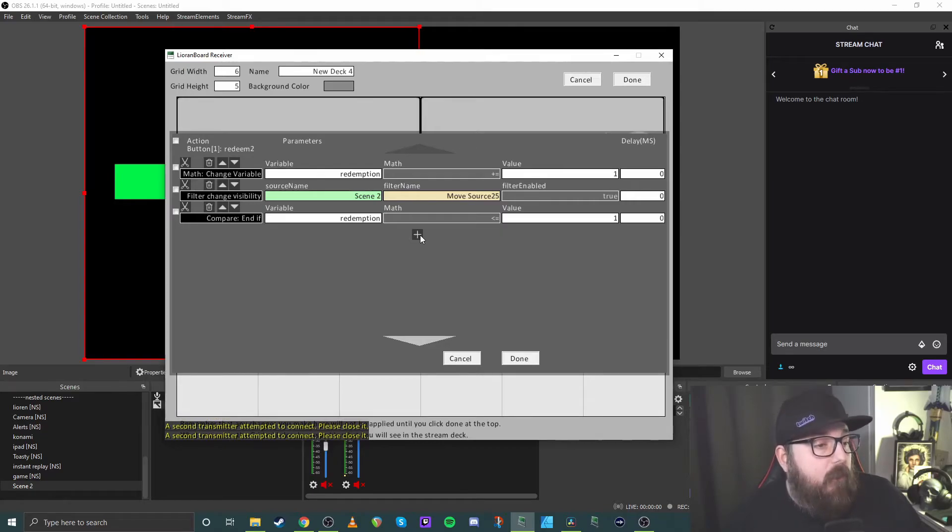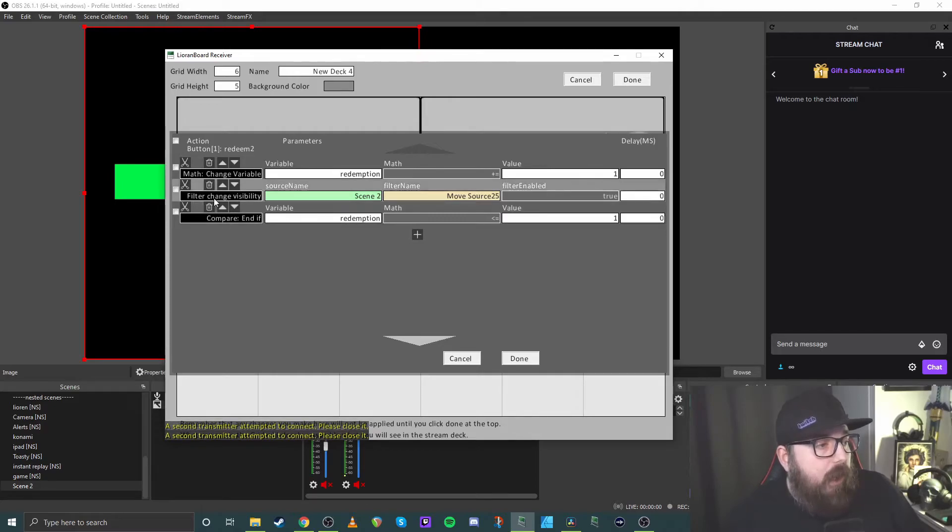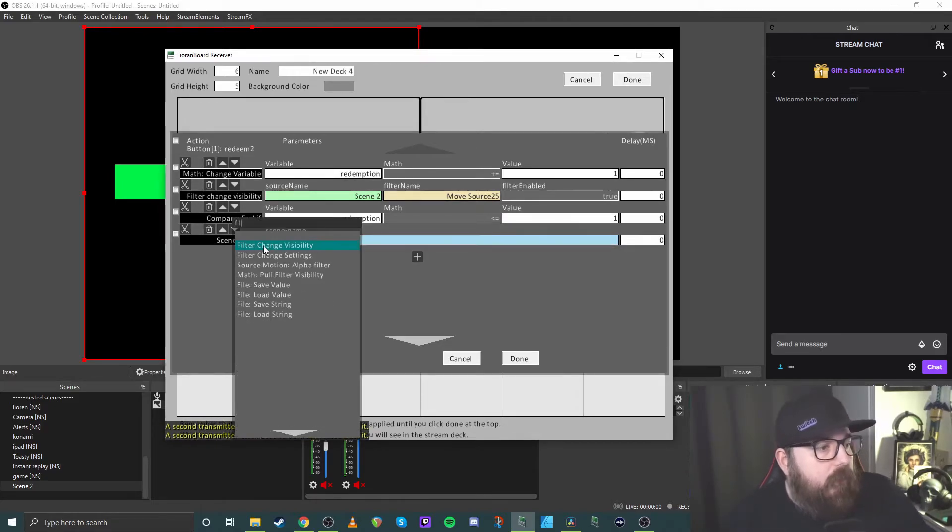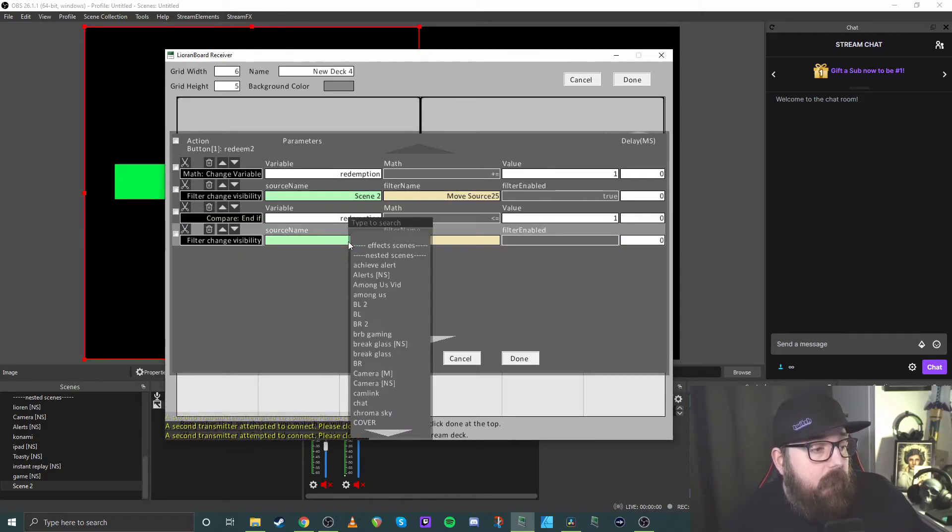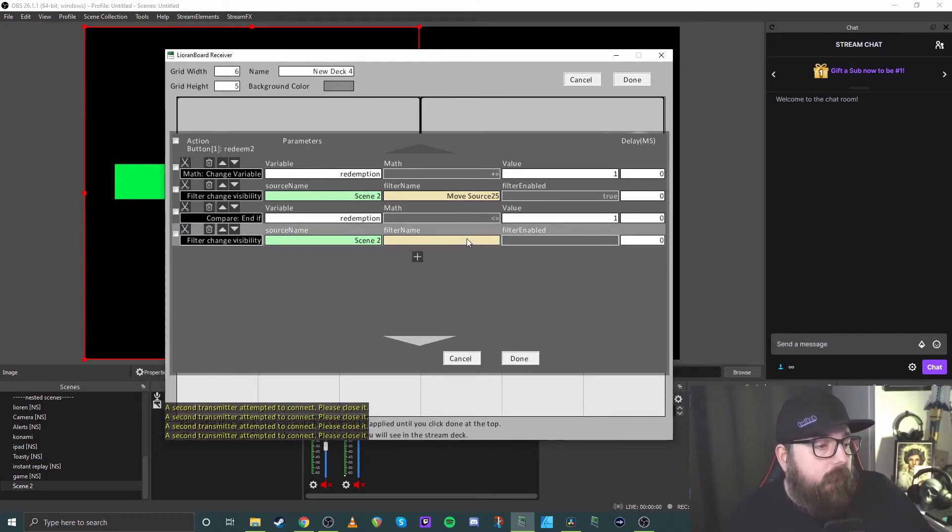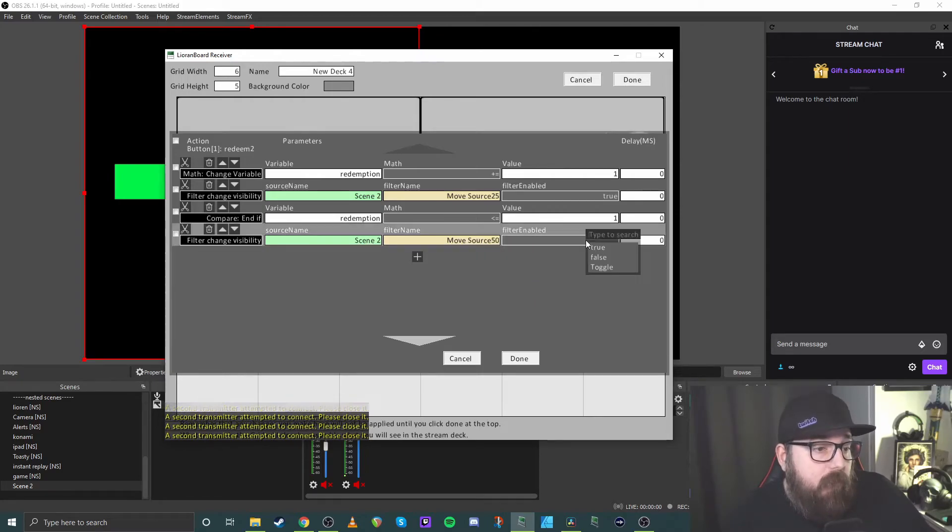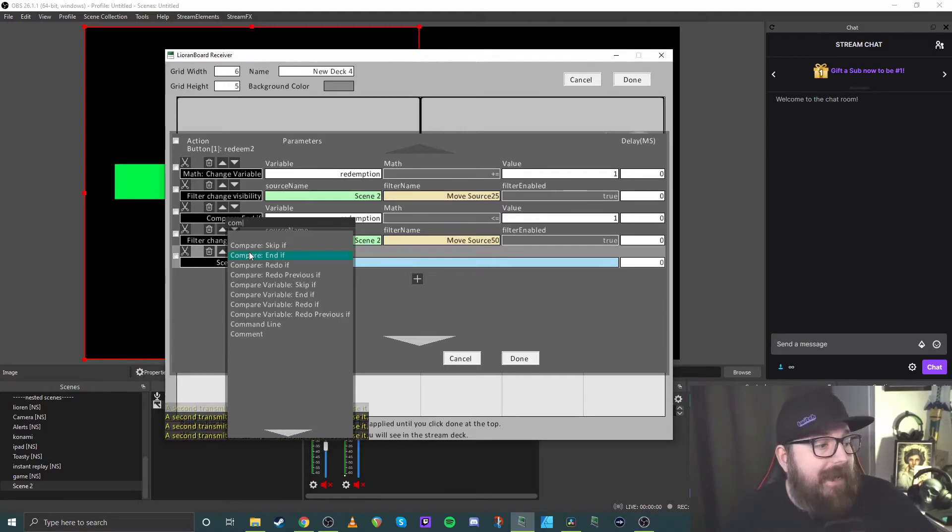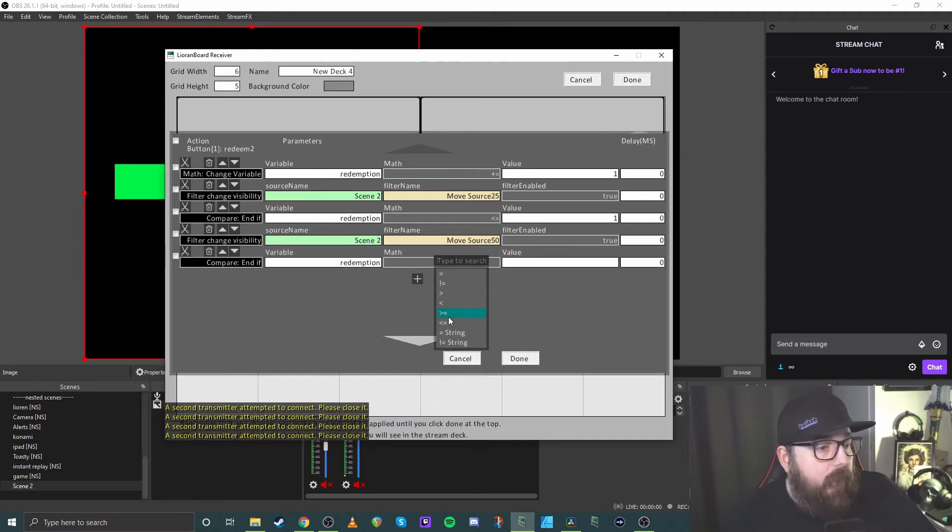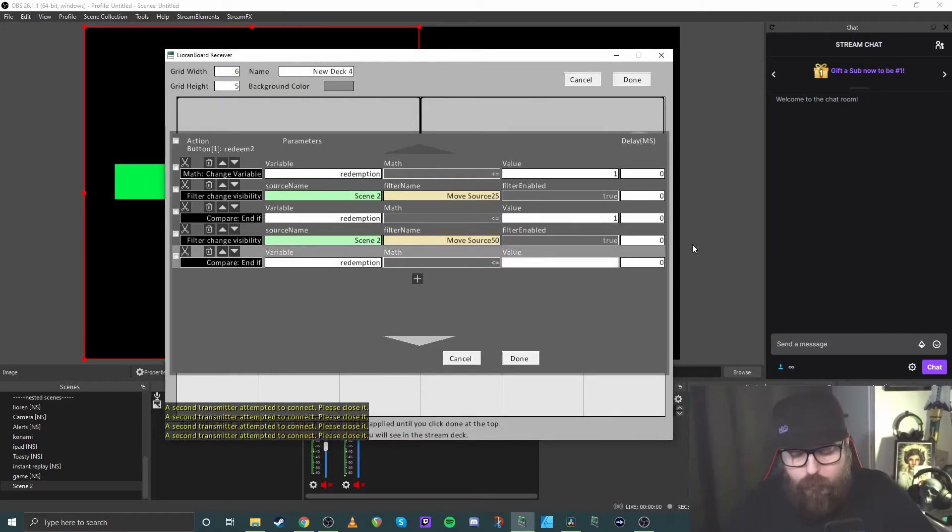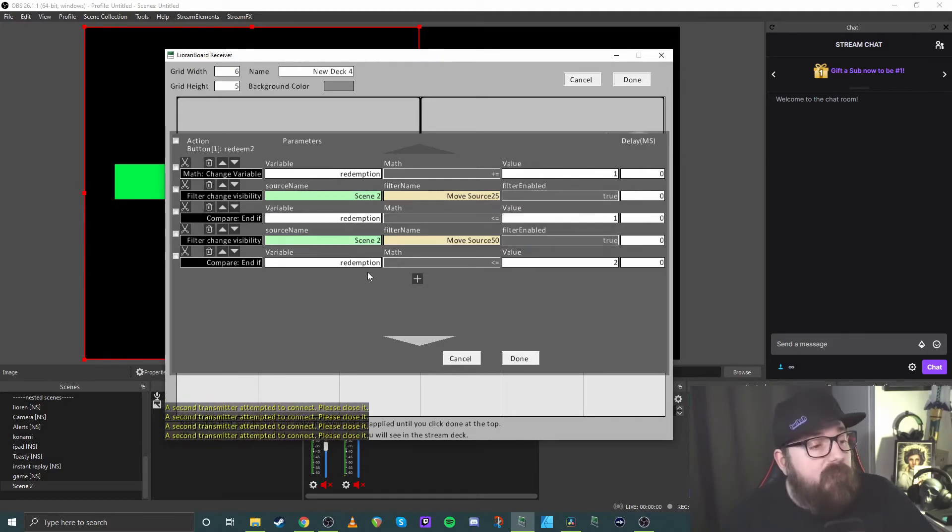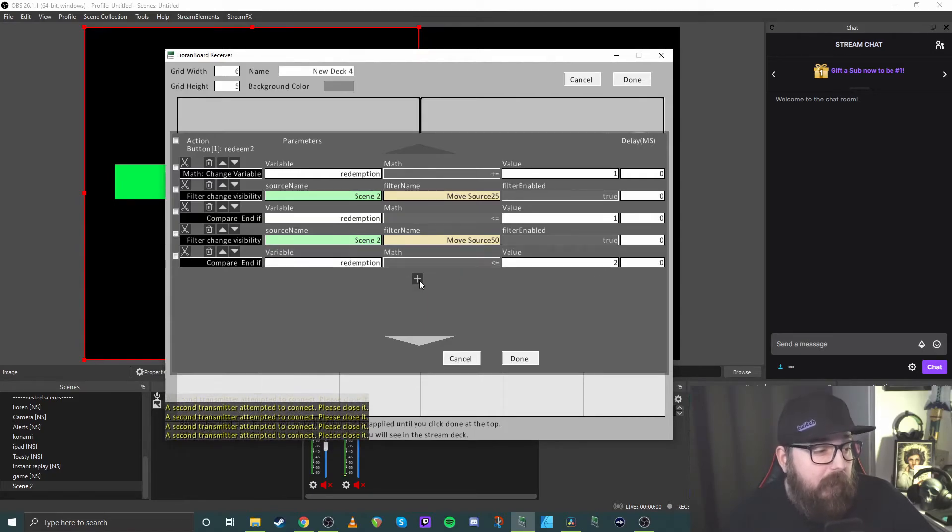Then the next thing we want to do is basically do this for every other filter. So again, we're just going to filter, change visibility again, scene two, this time we do the 50% one, set that to true. And again, just do your compare end if, paste that in there, less than or equal to two. So basically that we'll do again there. So if it's, if it's above one, move on and move it to 50%, if it's only at two, just stop.